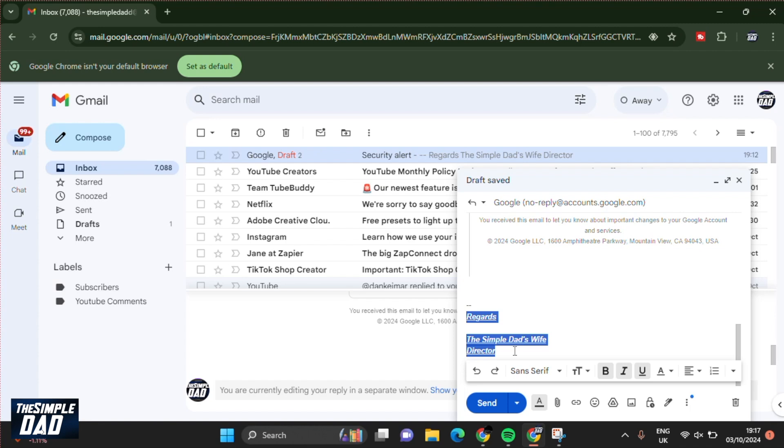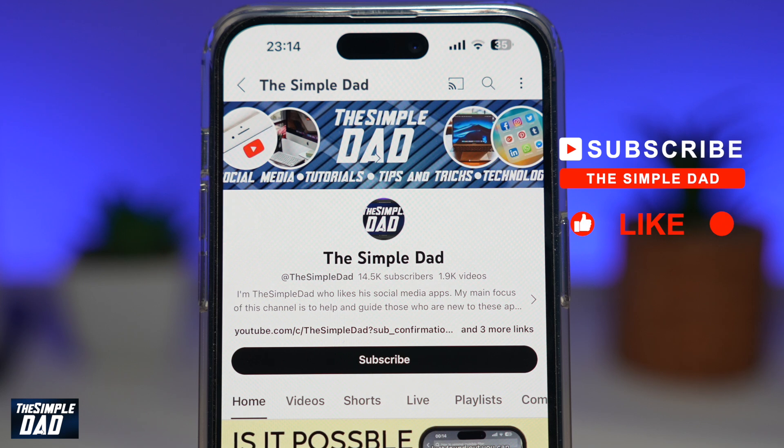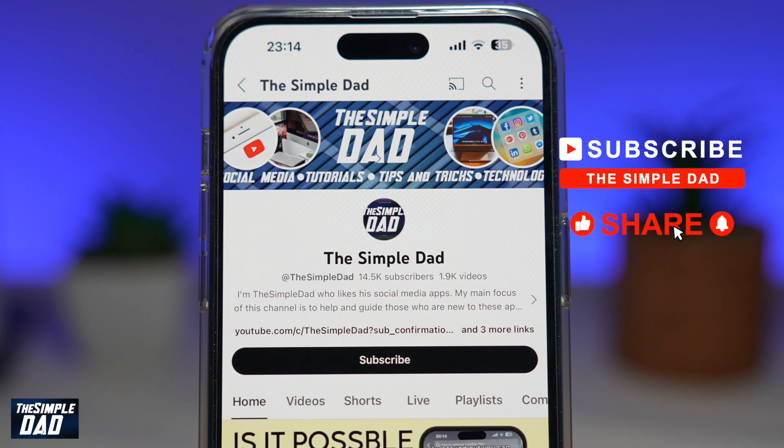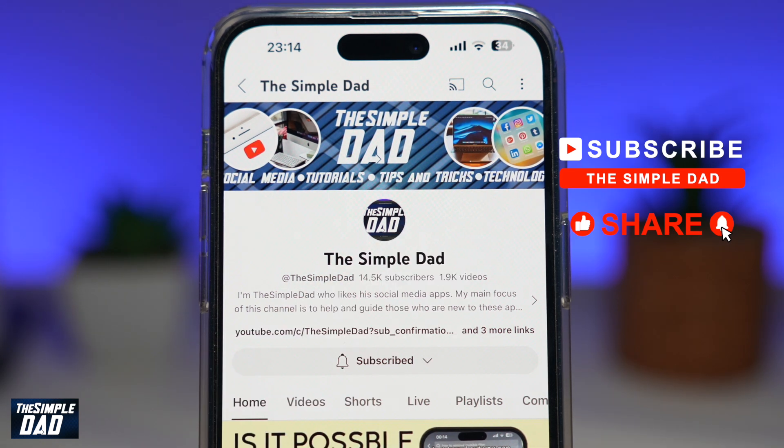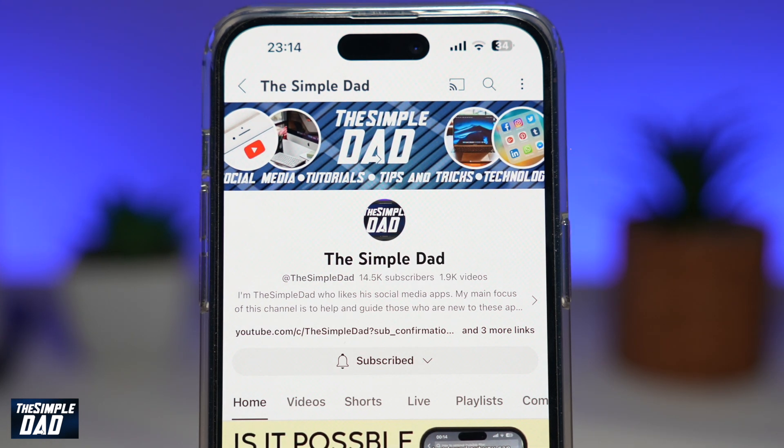And there you go. That is how to add a signature to your Gmail account. Now, if you're new to the channel and you want to find out more about your iPhone, your Android phone, or any other social media apps, then don't forget to subscribe to the channel and hit the like button. Thank you for watching.